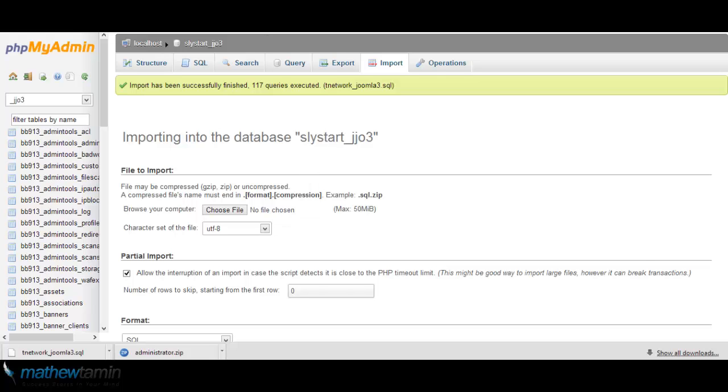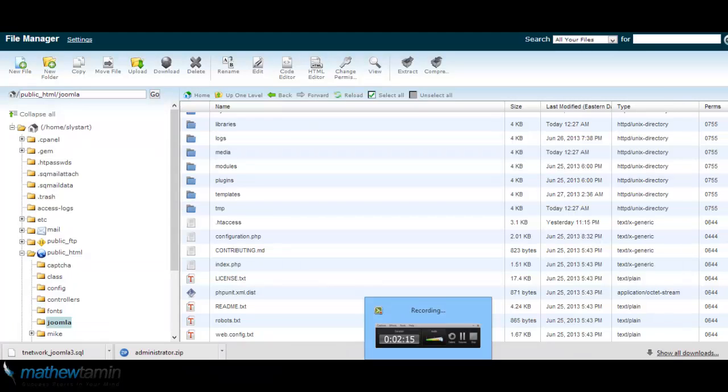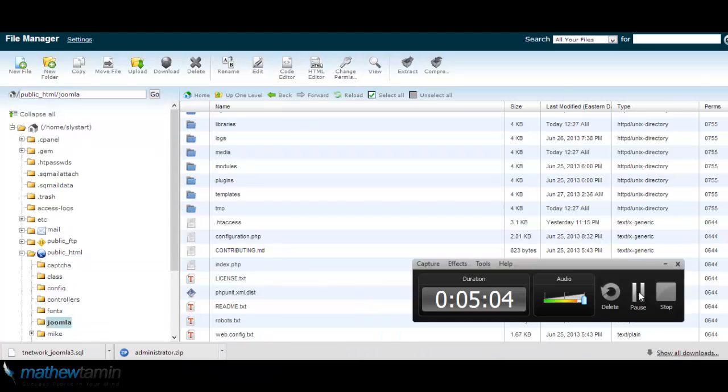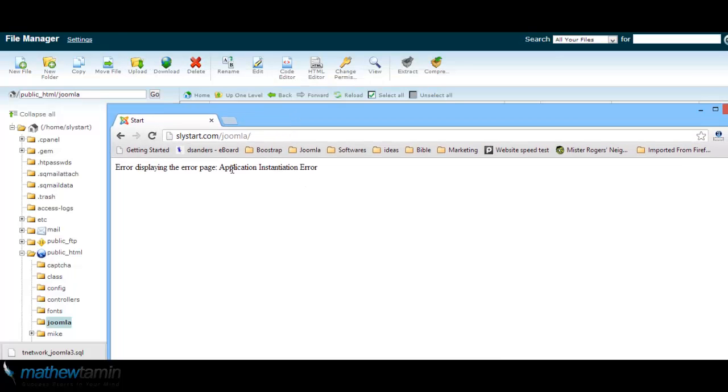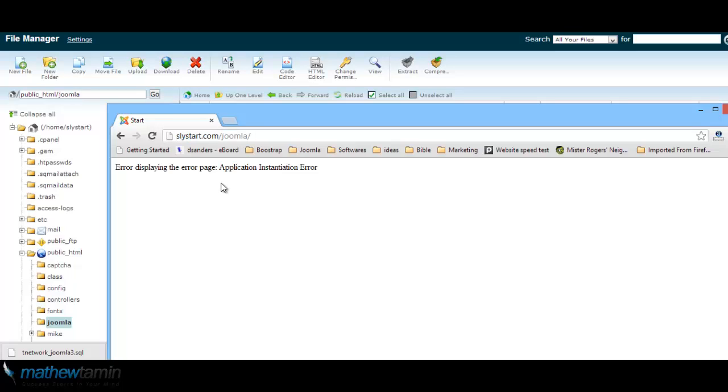Okay, so next we have to change the database for the new site. And if we go to the new site, if you notice right now it's showing this error saying 'error displaying the error page application,' and it's saying that you have to pretty much connect the database.